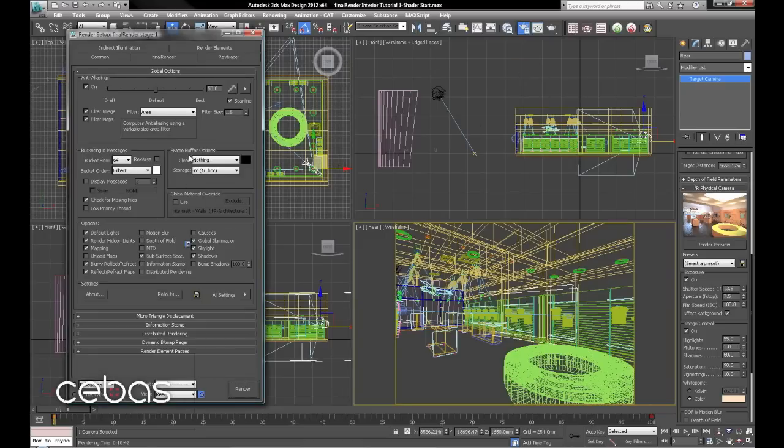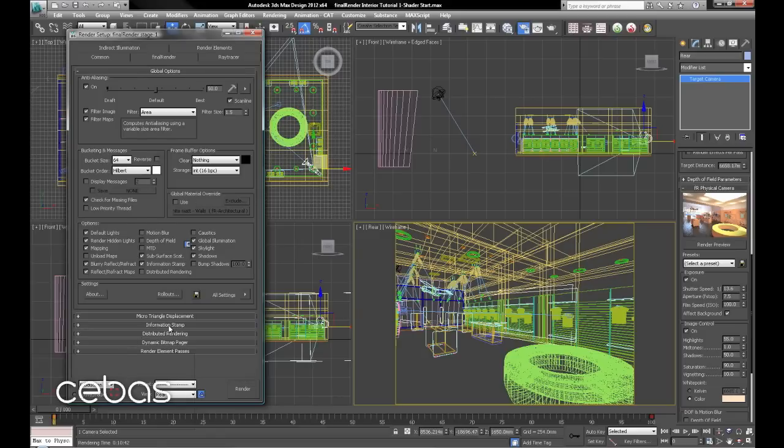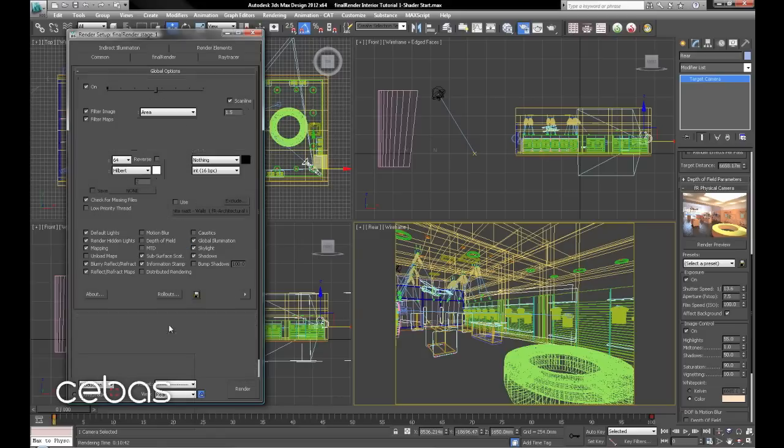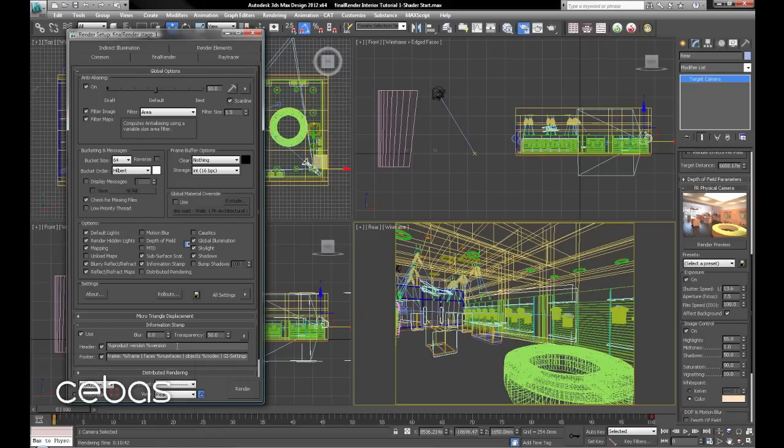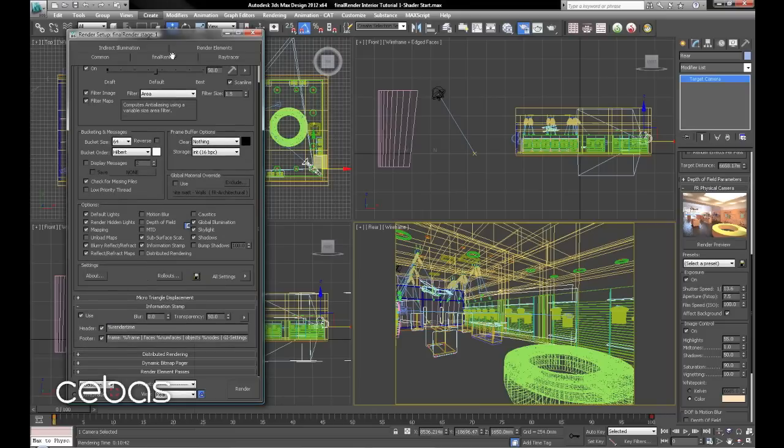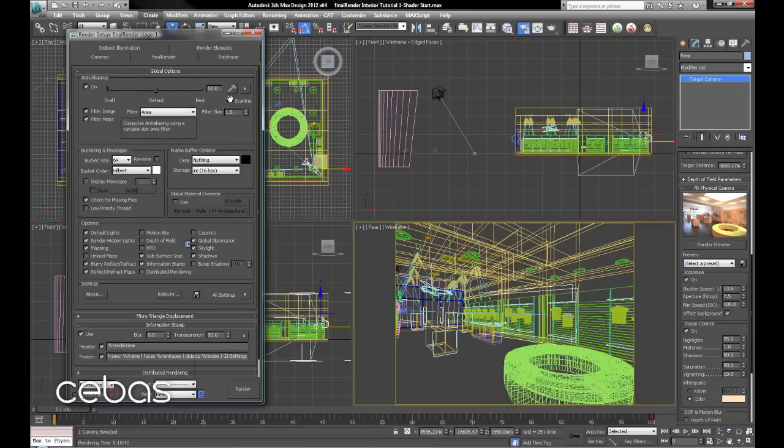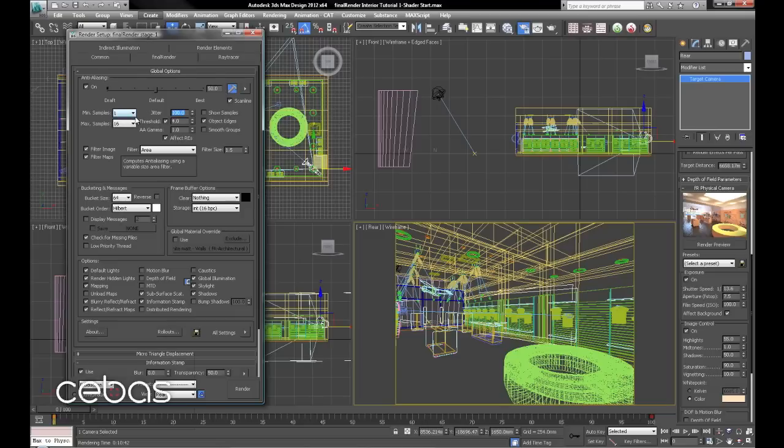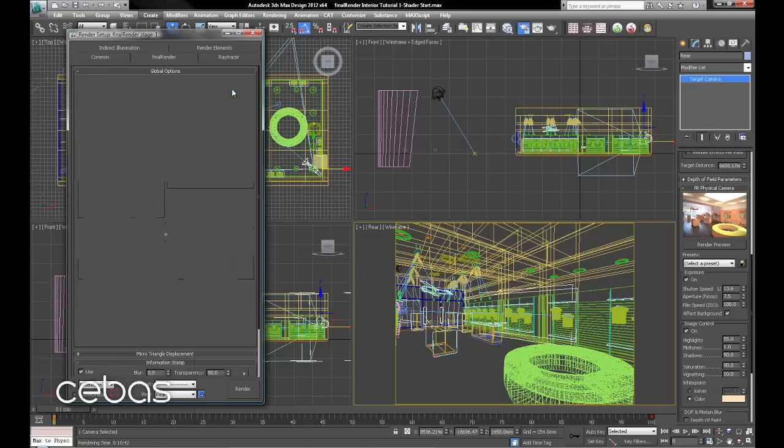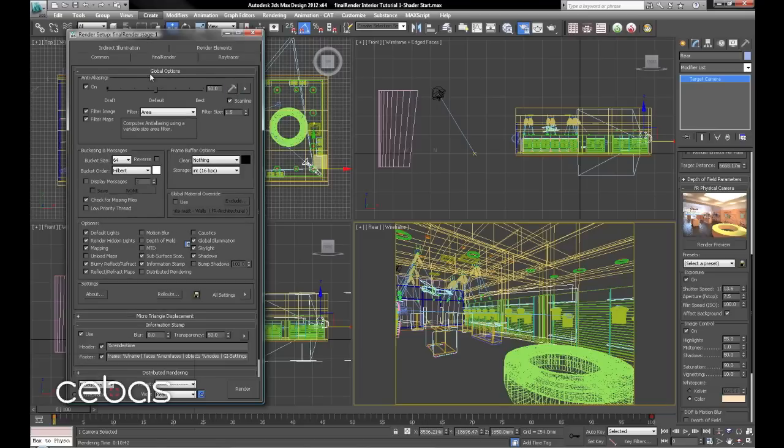OK, one area now where it's very handy to tweak the render times. Click on the info stamp, enter here, and type in %RenderTime. And we'll just change the AI. In fact, we'll leave that as it is for the moment.